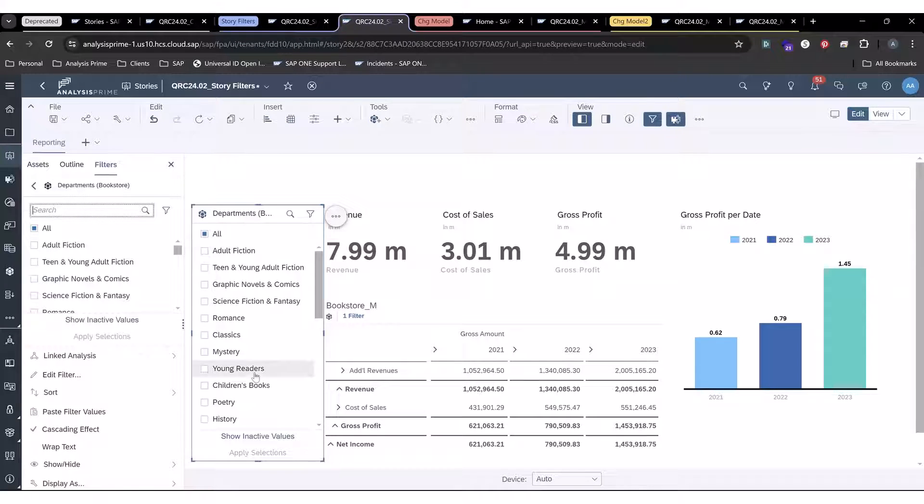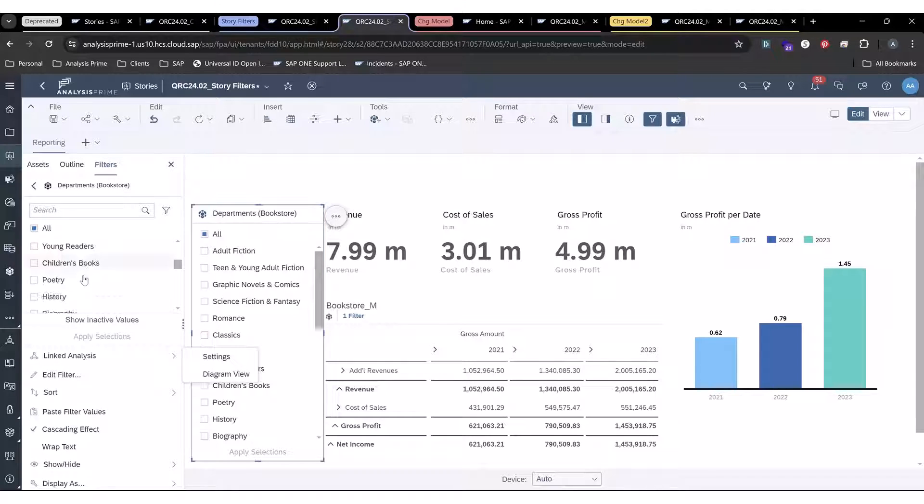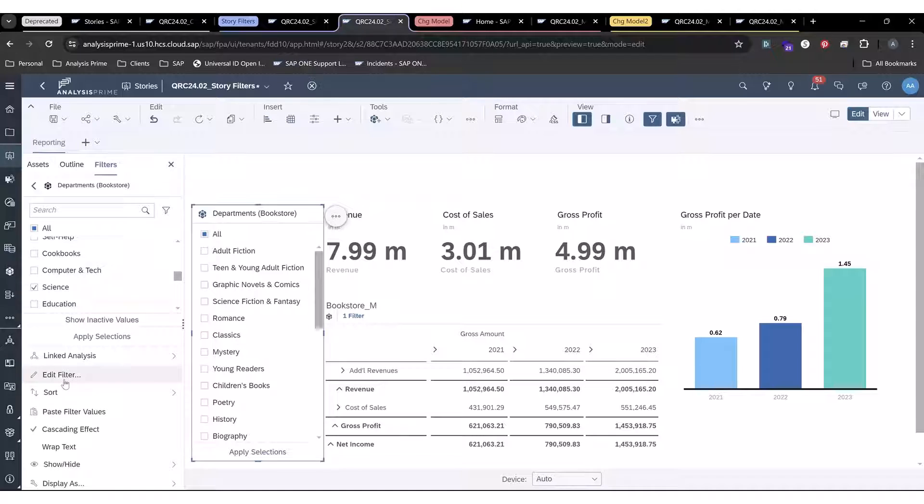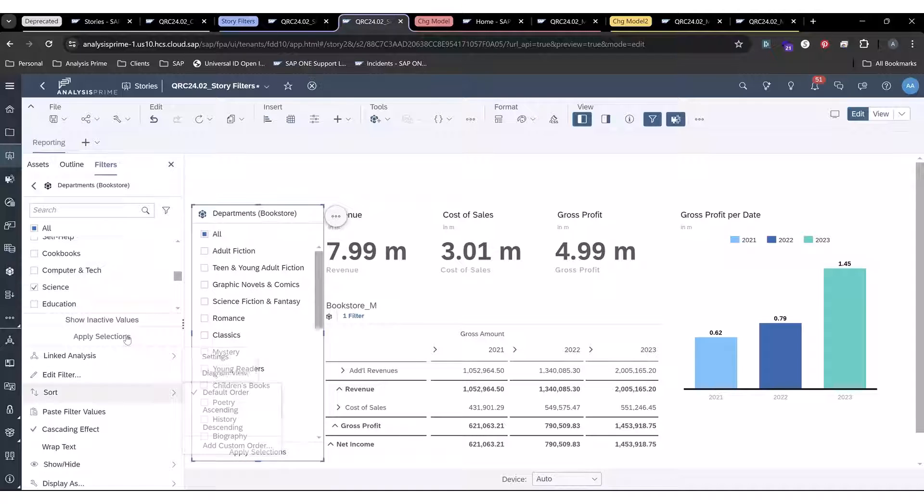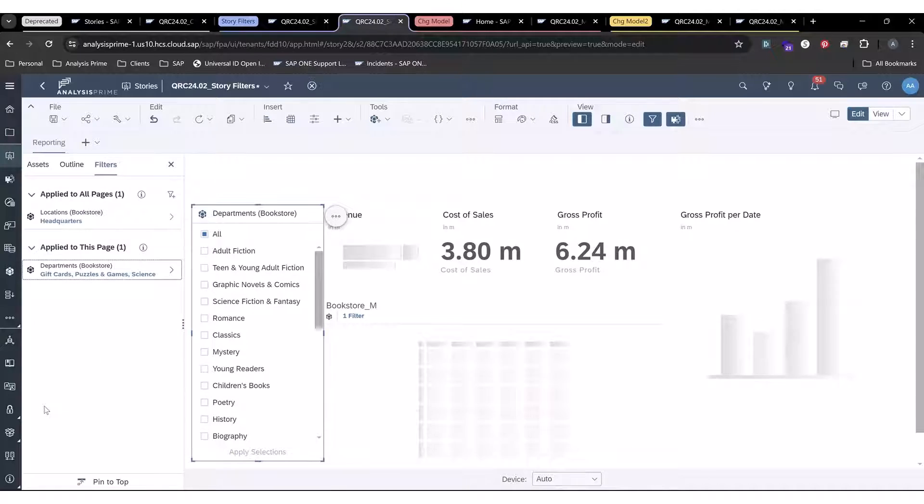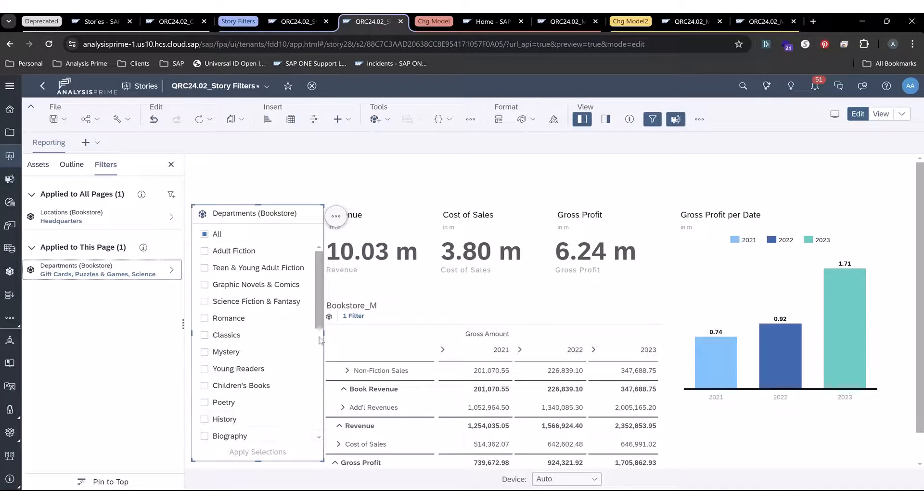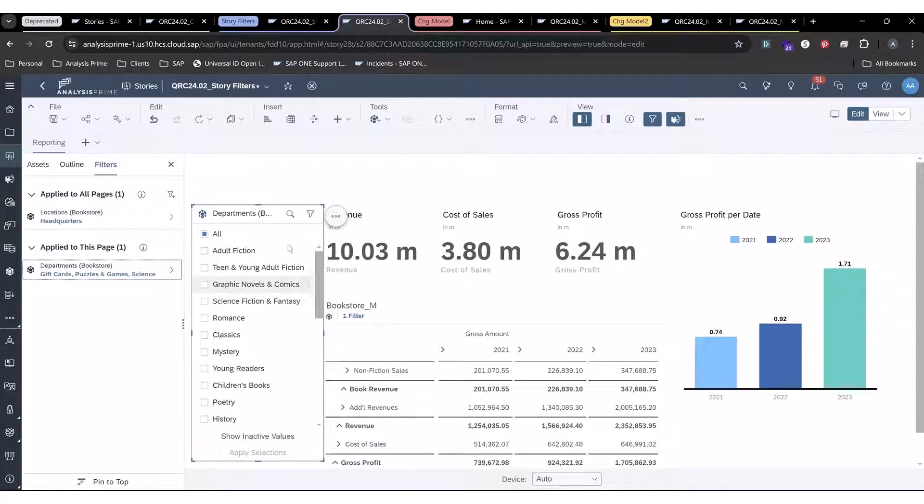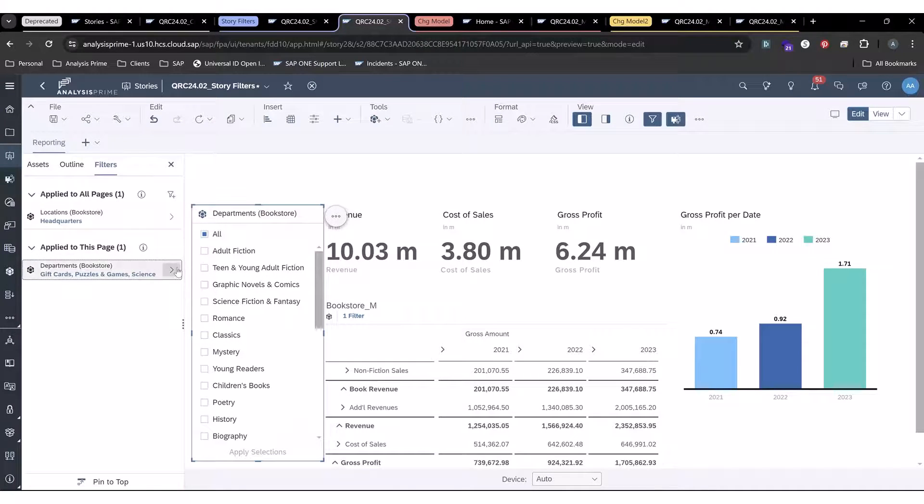I can interact either in the story or I can also interact in the left side panel adding filtering to my story from here, from either input control or from here.